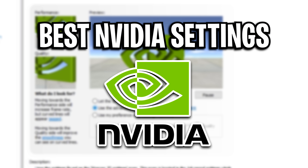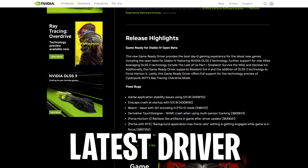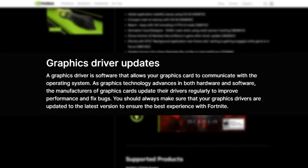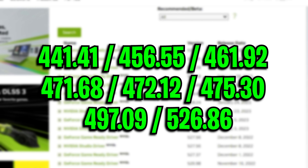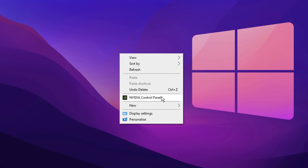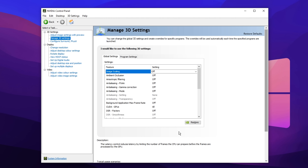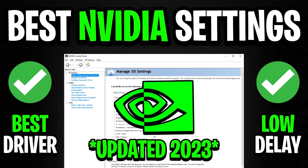Next we've got the best Nvidia settings. Straight away I recommend using the latest driver — it's something Epic Games themselves recommend. Alternatively, you can use an older driver like the legendary ones shown on screen. After that, go inside your Nvidia Control Panel, click 'use advanced 3D image settings,' and simply use all of the optimized settings shown on screen in this video.